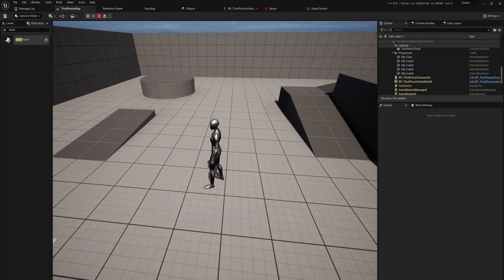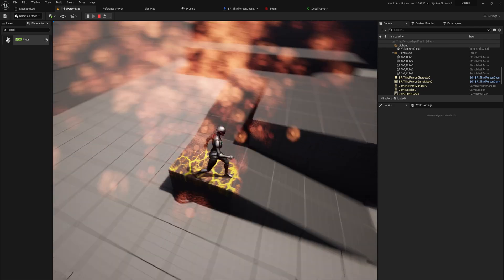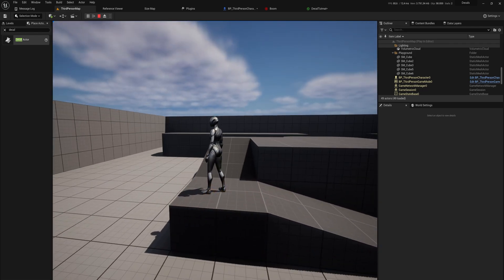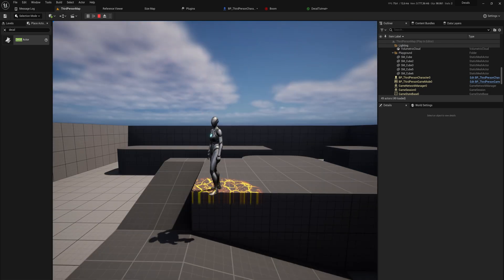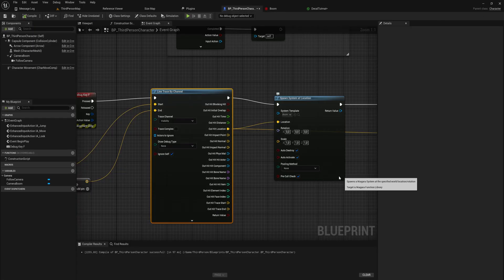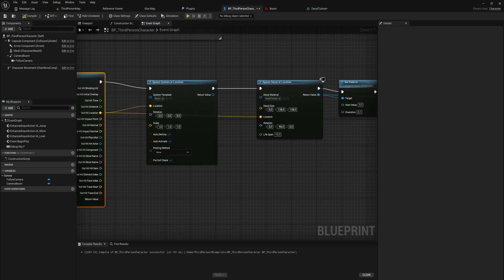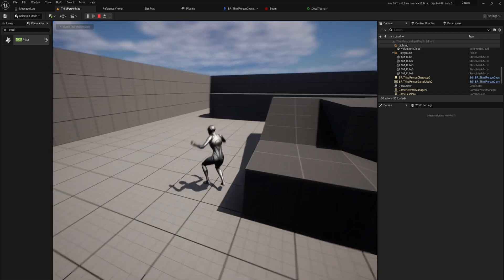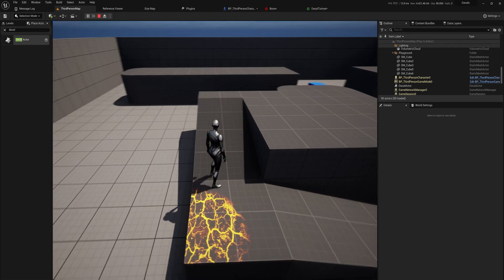Now we can see the decal and particles spawn at our feet, and after a certain amount of time the decal slowly disappears. We can also see the stretching issue on non-aligned surfaces — that's why I wanted the decal to be relatively thin. Let's make it even thinner, like five units, so it only projects onto the floor. You can see the stretchiness is now a lot less, which looks a lot better.